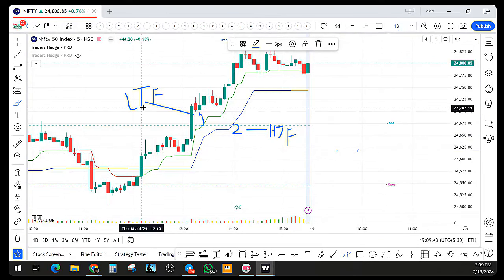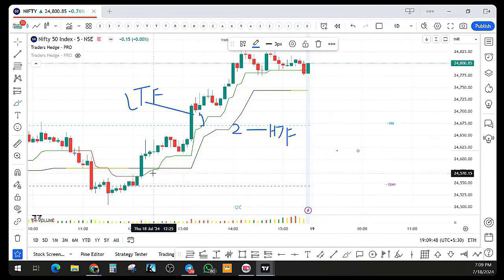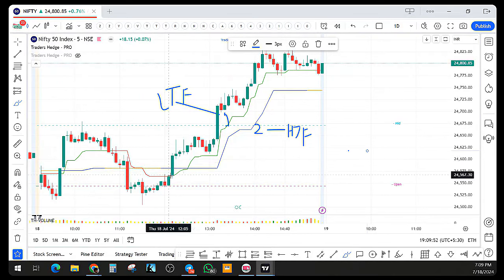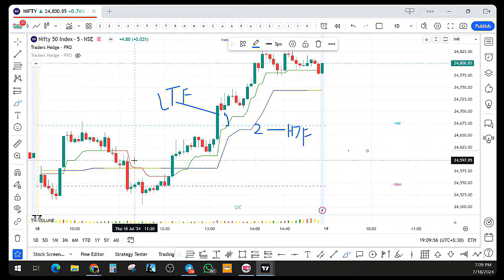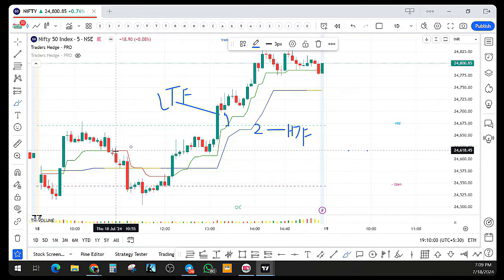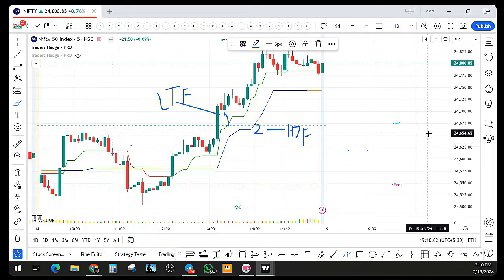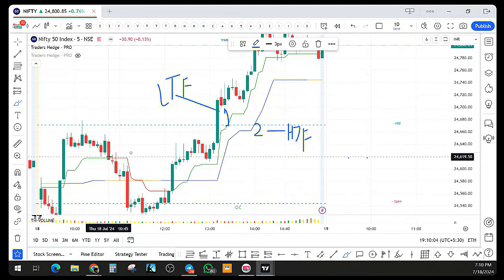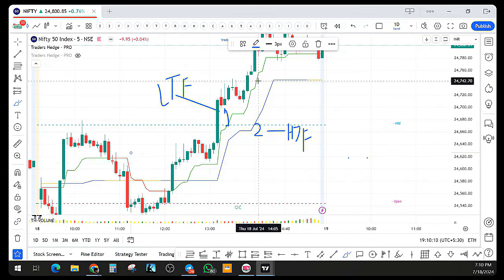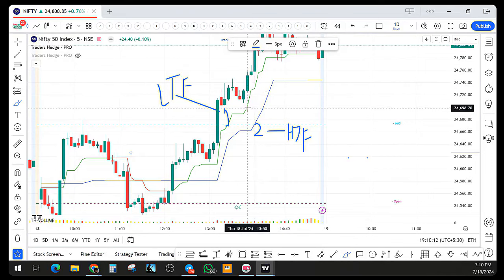This LTF trend line, as the name suggests, is a lower time frame trend line. If you see the color of it, it is green and red. Anytime the price is trading above it, it marks it as green, and anytime it is trading below it, it marks it as red — you can see below this it was trading red. So the trend line is red, and if the price is trading above it, it is continuously marked as green.